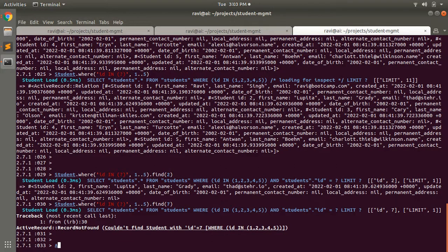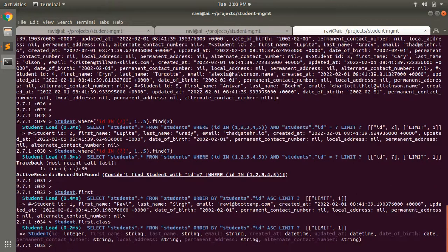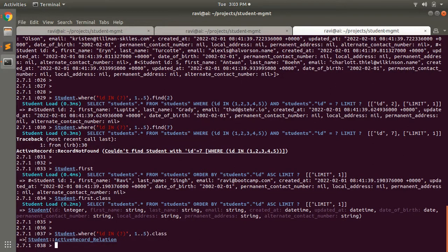To illustrate: student.first returns a single record, and calling .class on it gives you the Student class. But calling .class on a where result shows Student::ActiveRecord_Relation, confirming that whenever you run a where query you get an ActiveRecord::Relation instance on which you can chain further query methods.